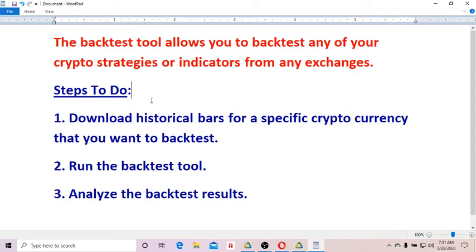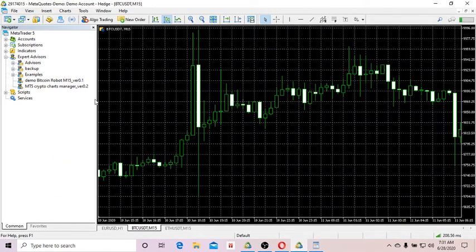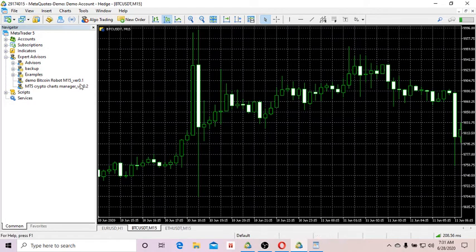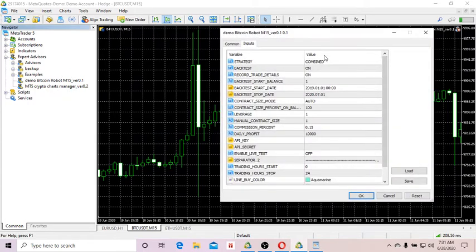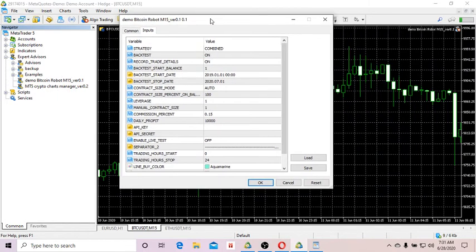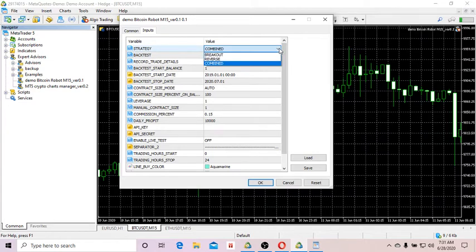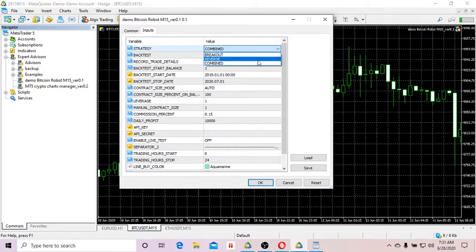Having downloaded historical bars, now I'm going to run the backtest tool. So you click on the backtest tool and what you see here is a list of parameters. The first one is Strategy. Essentially, this is the list of my old strategies: breakout, reverse, combine. I'm going to test the combine strategy.